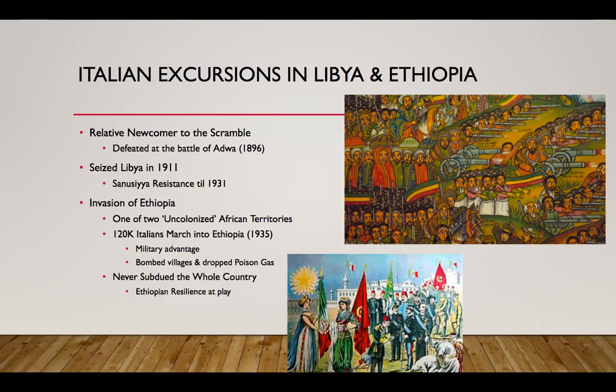With Italian unification only achieved in 1870, Italy was a relatively much younger and weaker nation than its neighbors and fellow Berlin Conference signatories. Thus, by the end of the 19th century, they occupied very little territory in the coastal areas of Somalia and Eritrea. Compare that with Great Britain, which had large parts of Southern Africa as well as Nigeria, Ghana, and Sierra Leone, or France, which basically had the rest of West Africa and significant parts of North Africa in their control.